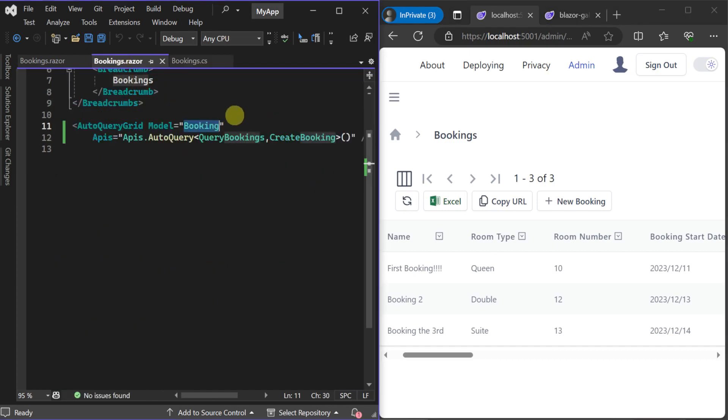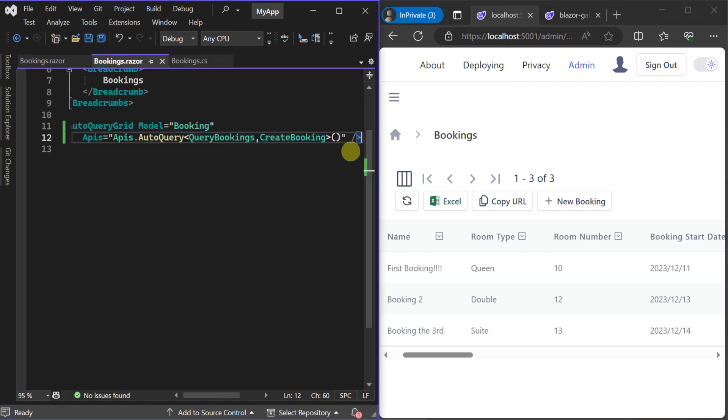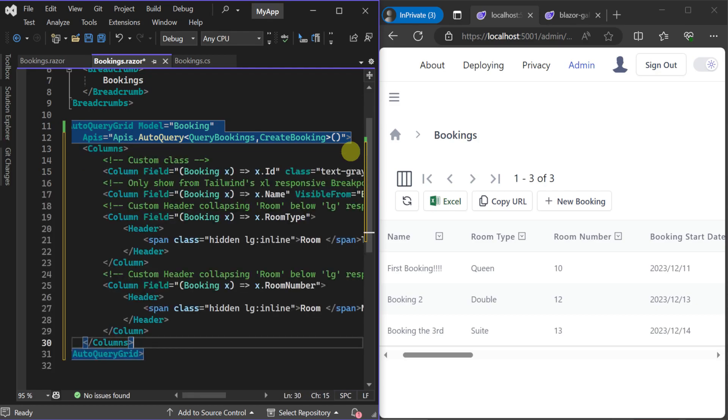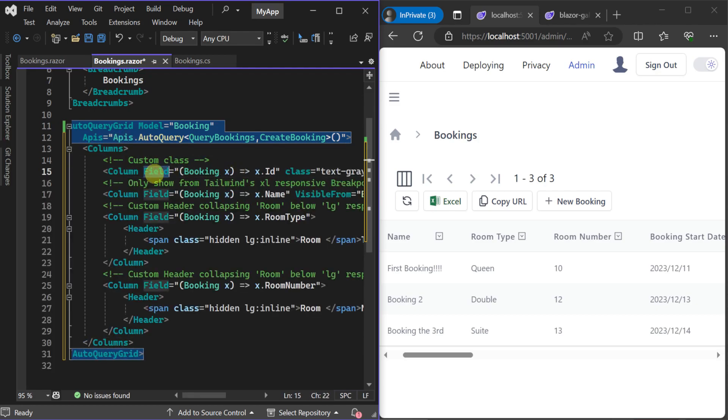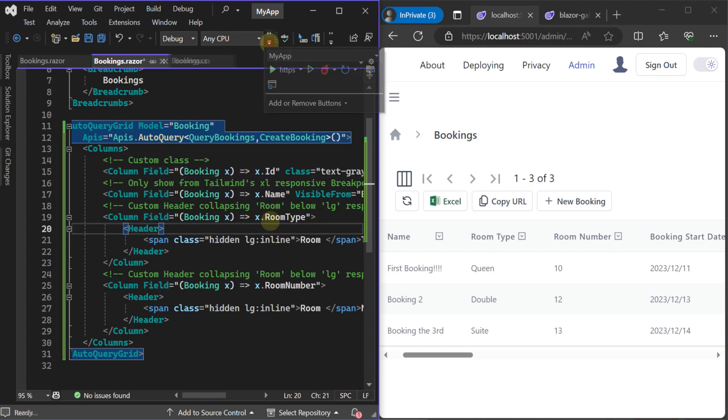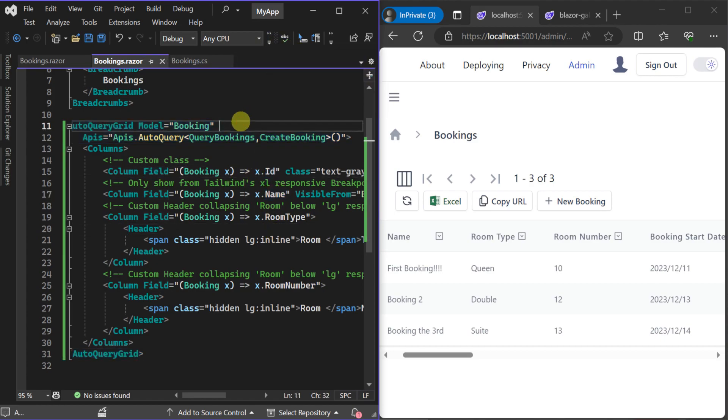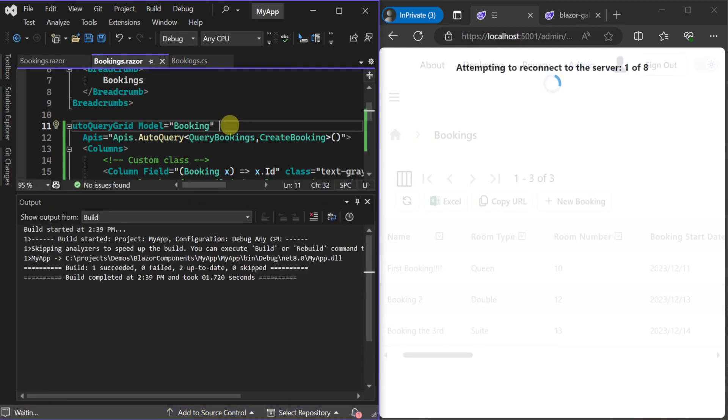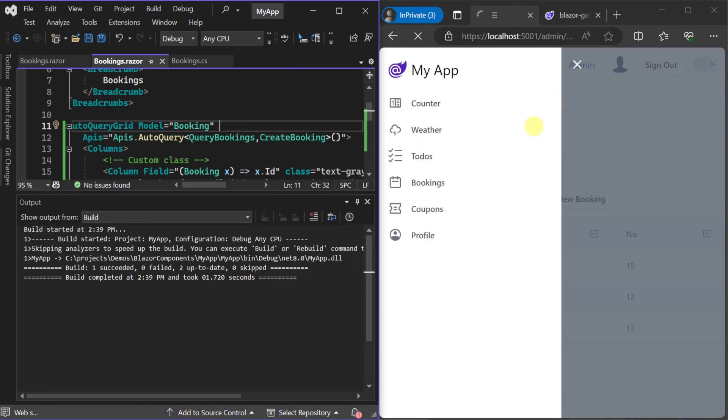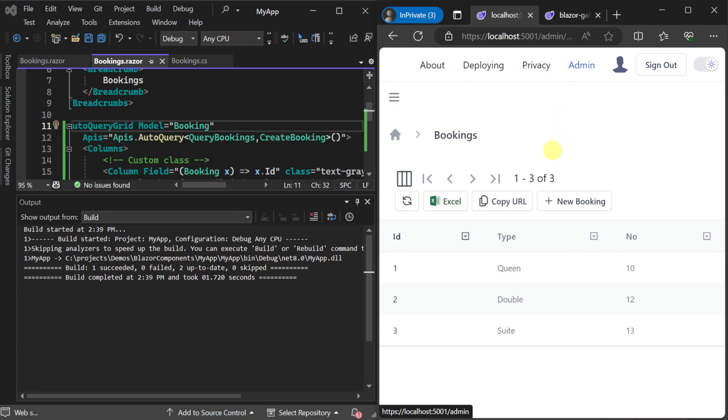We can customize how these columns are displayed by declaring custom column definitions within the auto query grid component. For example if we wanted to control which columns were visible in the grid we can declare a columns child element and only specify the columns we want using the field attribute with a lambda expression. These custom column definitions are also where we can customize the CSS of a column using the standard class attribute or use the format attribute to customize how the data is presented.